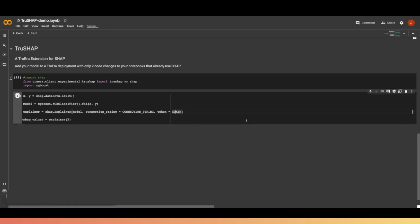And then in around 30 seconds or less, that model will be available in our Truera deployment. That easy. Check it out.